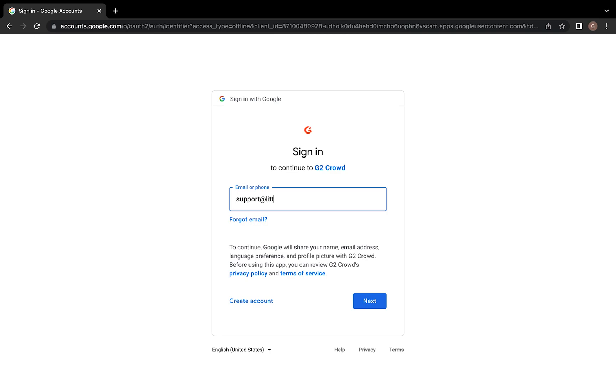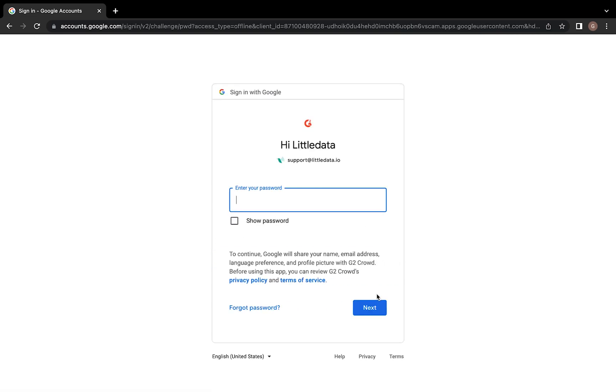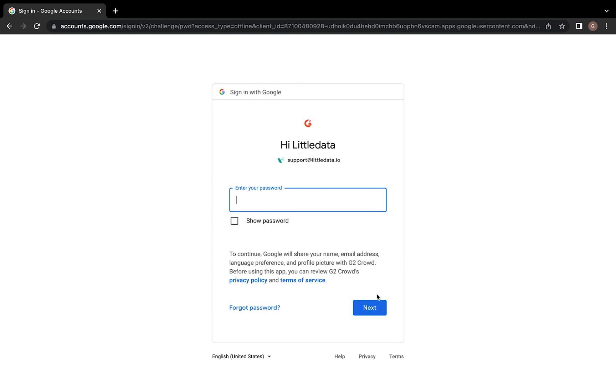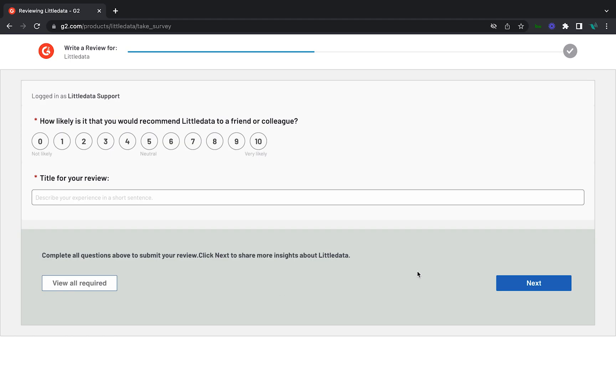After filling out this form, new users will be sent an email for verification. Click the link in that email to continue. If you've used G2 before, you'll automatically be redirected to the review submission page.